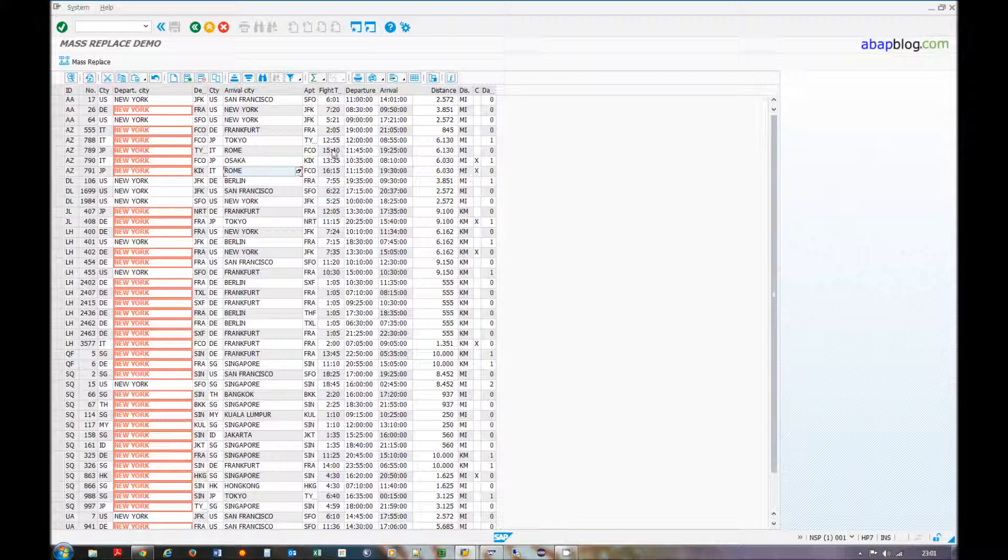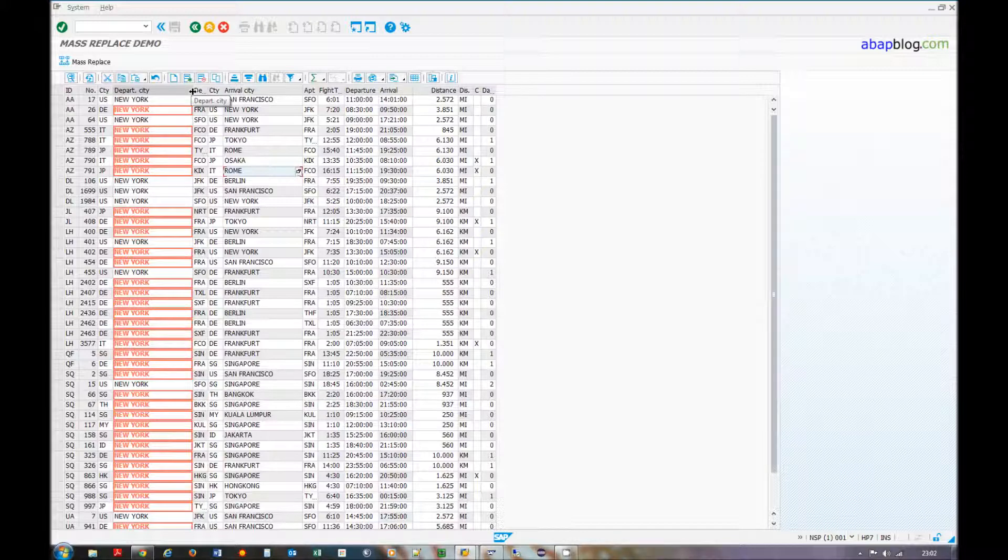That's all. The code of the sample program you will find on my website, and also the code for the mass replace function. See you next time.